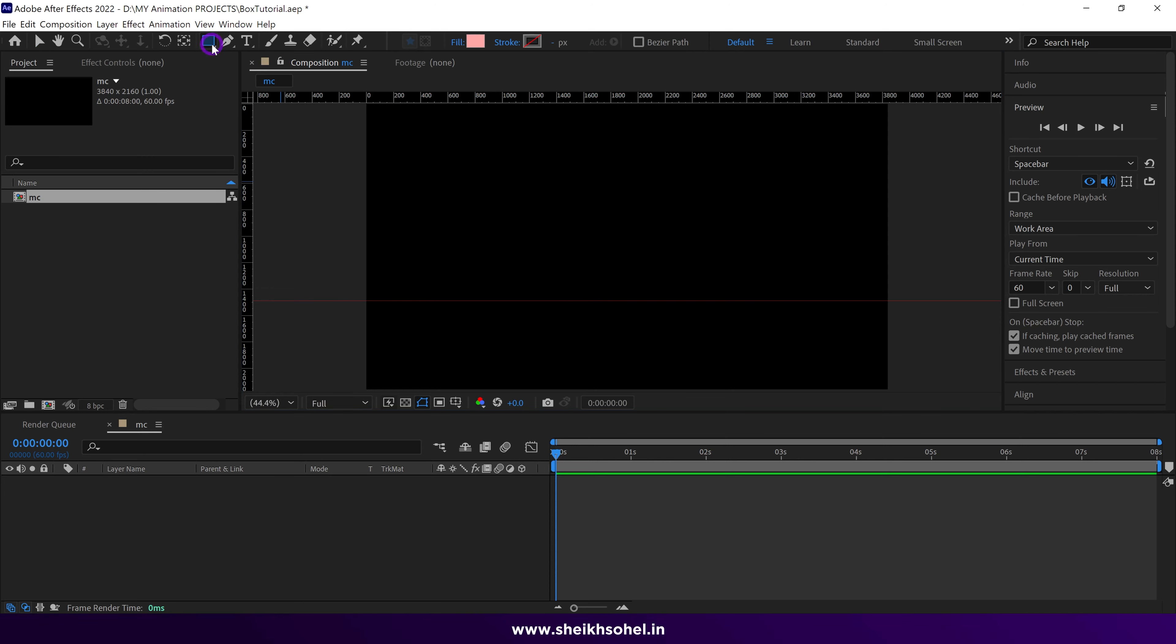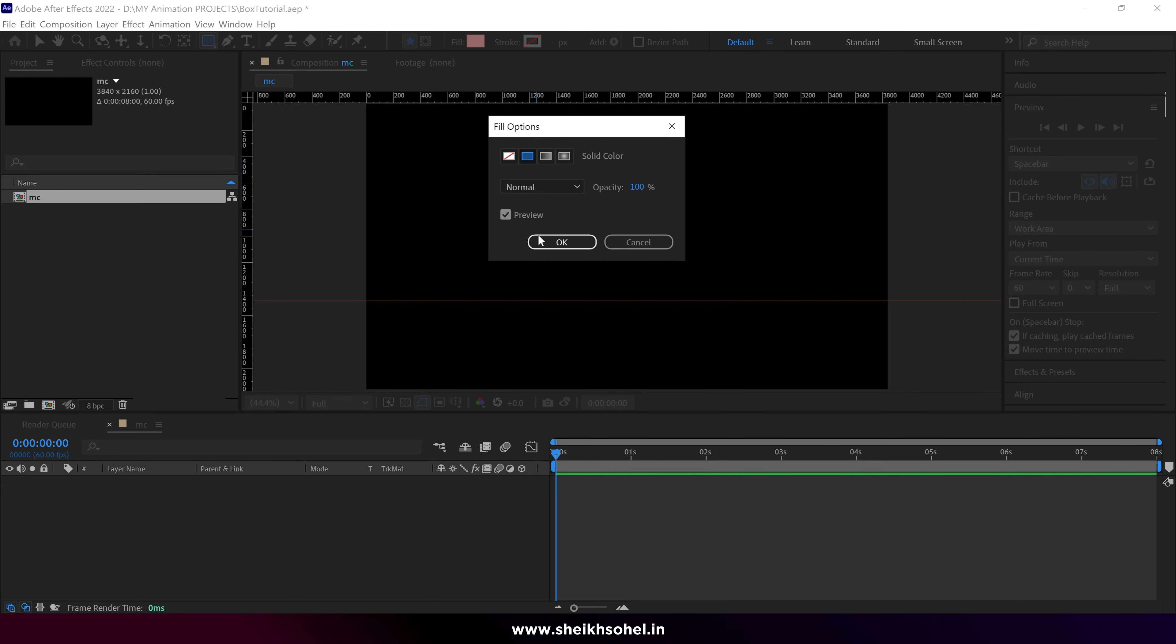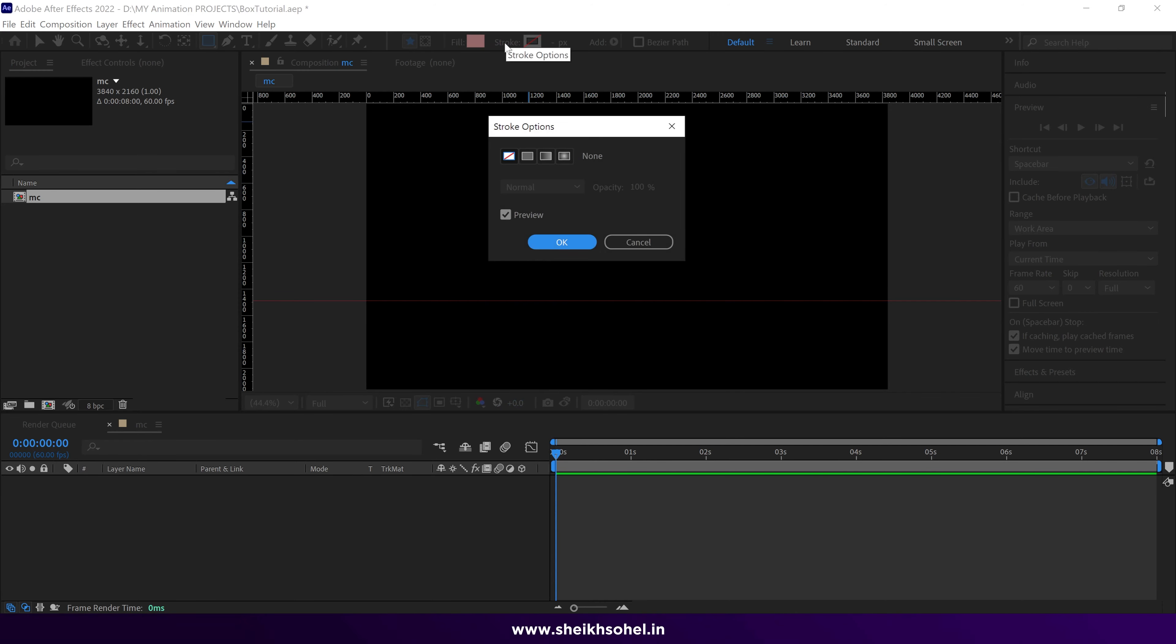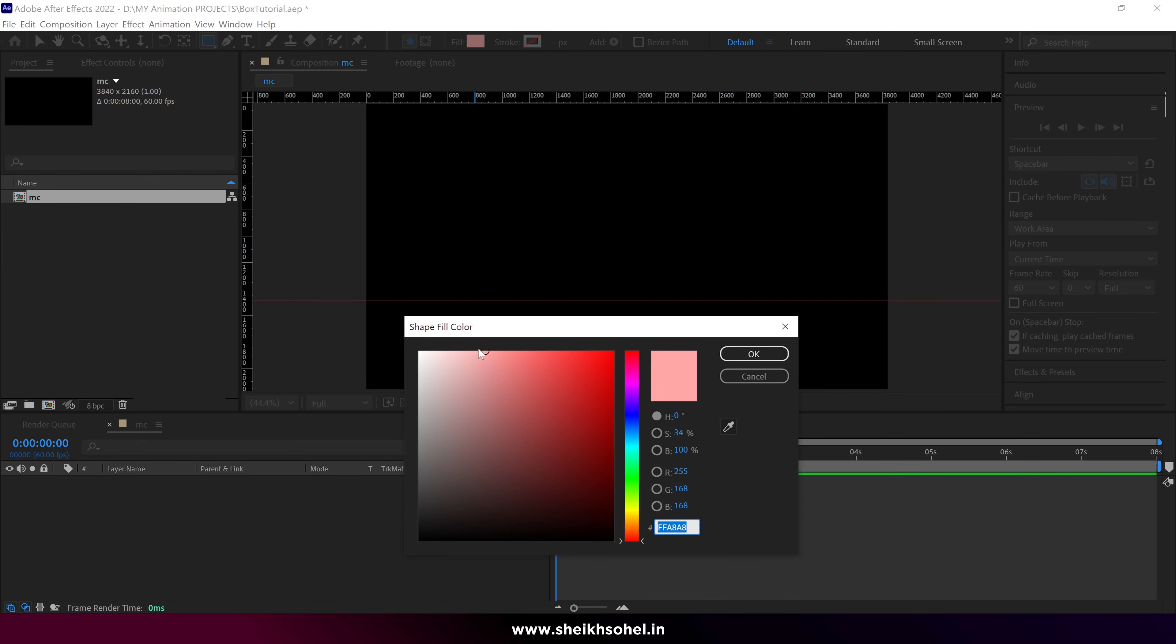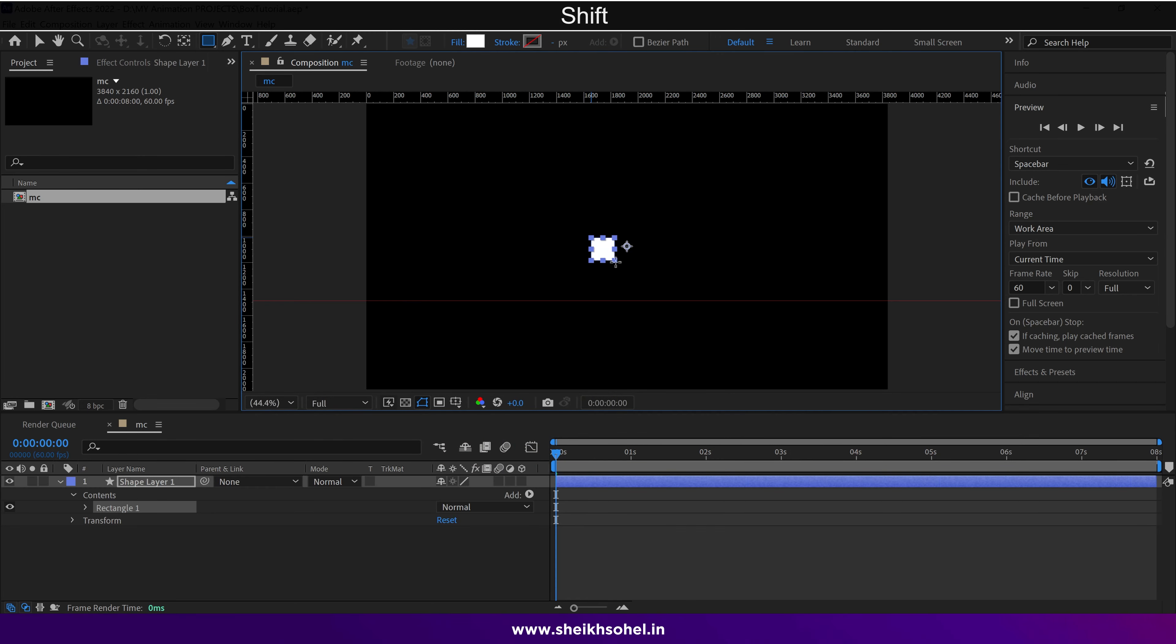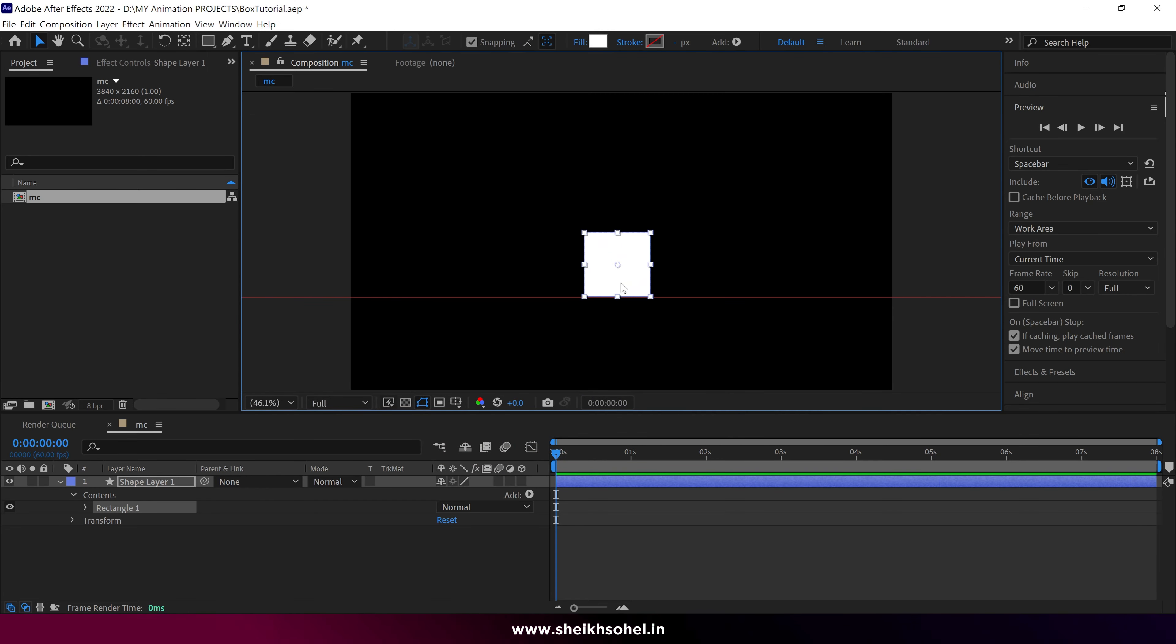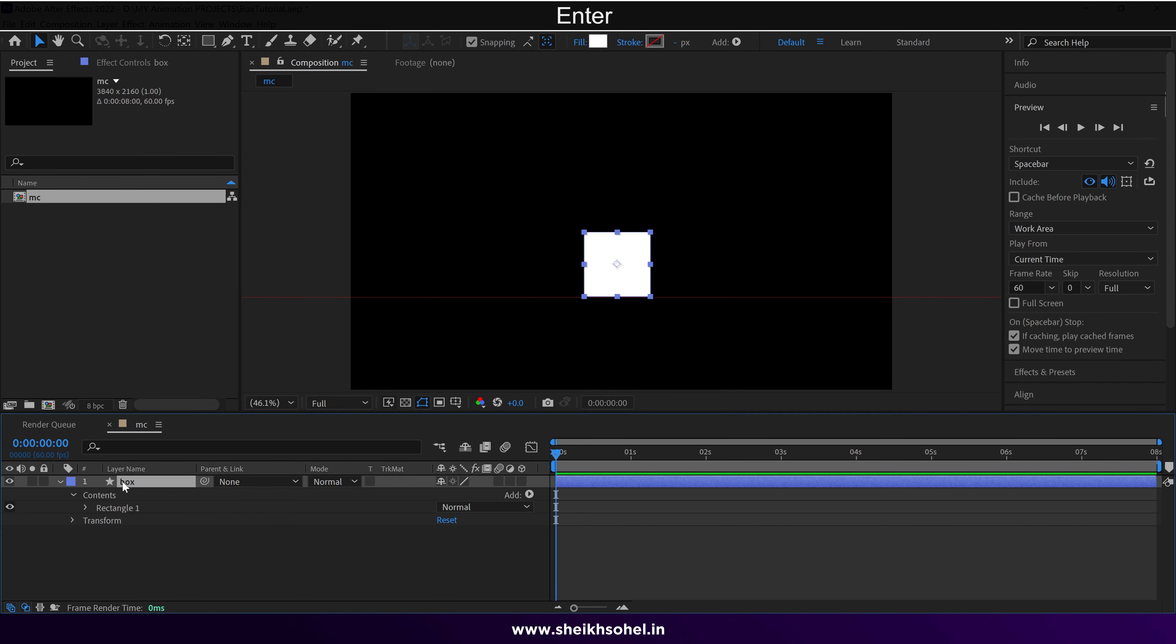Now, select the rectangle tool. Ensure that the fill is set as a solid color, and the stroke is set as None. You can also change the color if you wish. Hold Shift and drag the mouse to create a perfect rectangle. Rename the layer as Box.